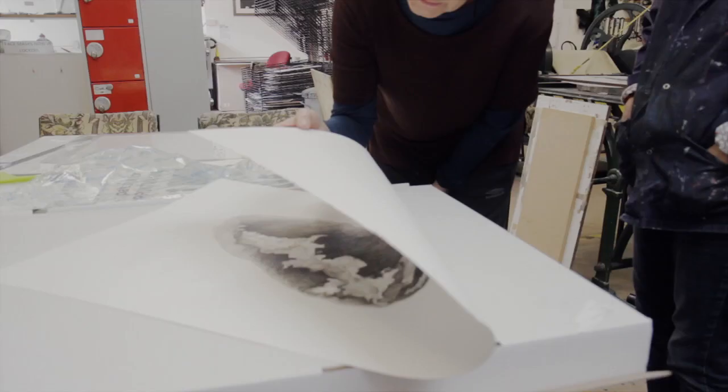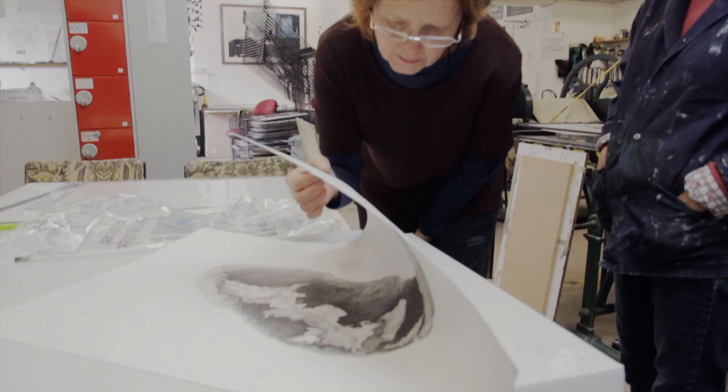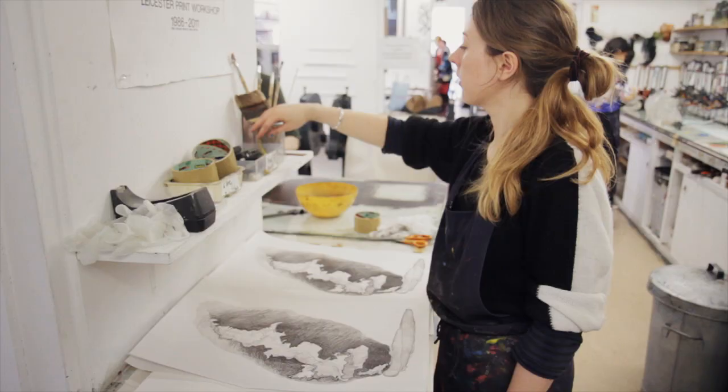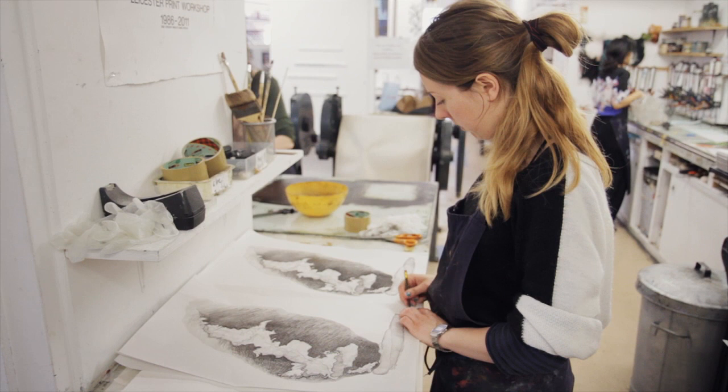Sometimes I tend to see things in black and white but you can't really do that with lithography. You have to have a more holistic approach and treat each stone individually according to the drawing and how it's been made.